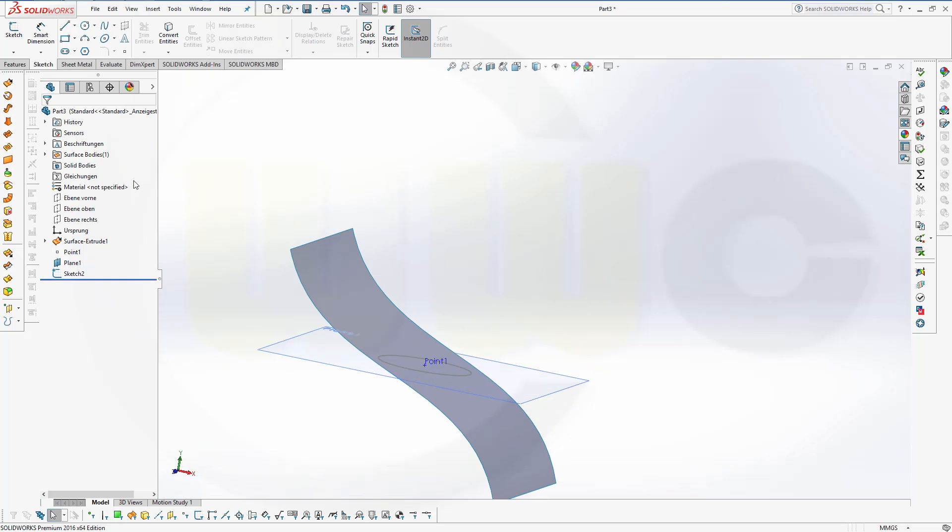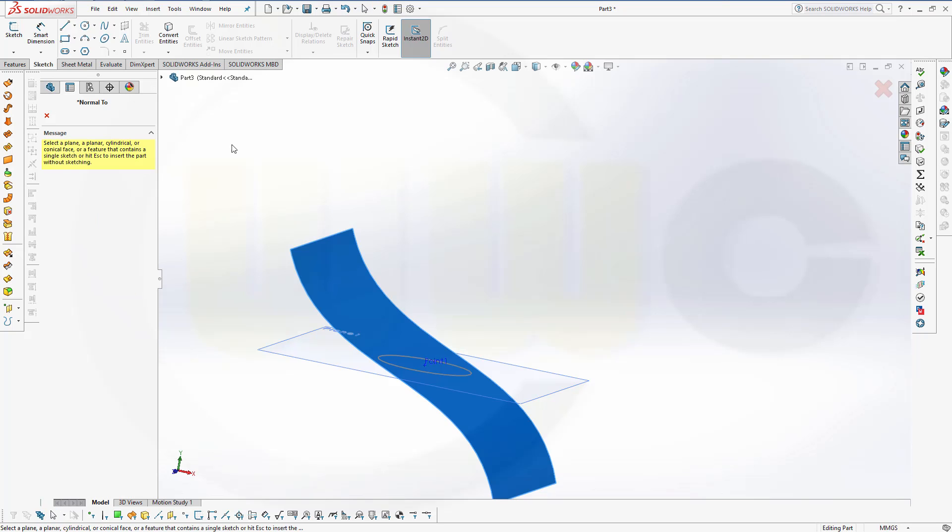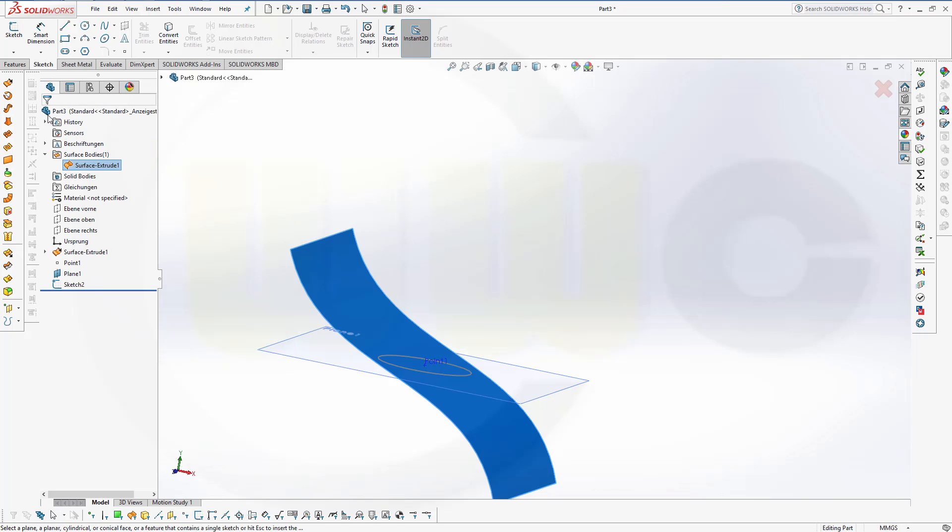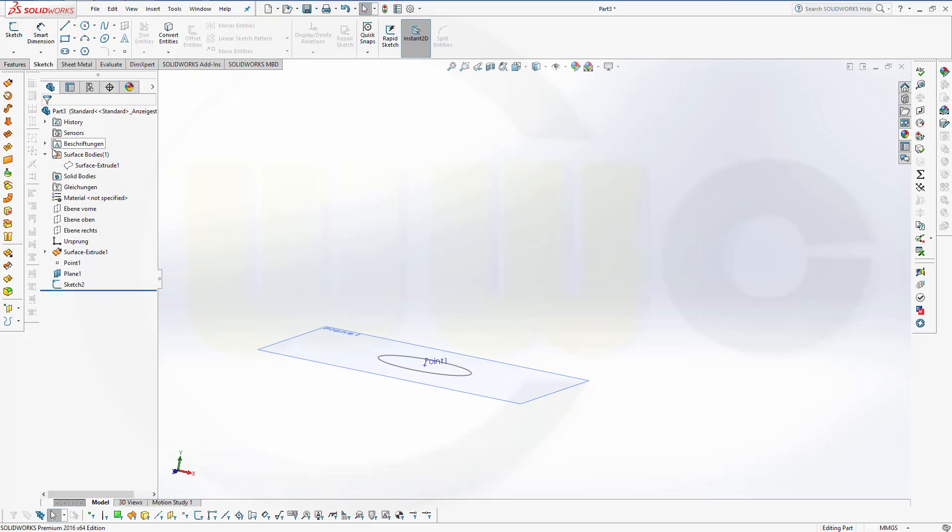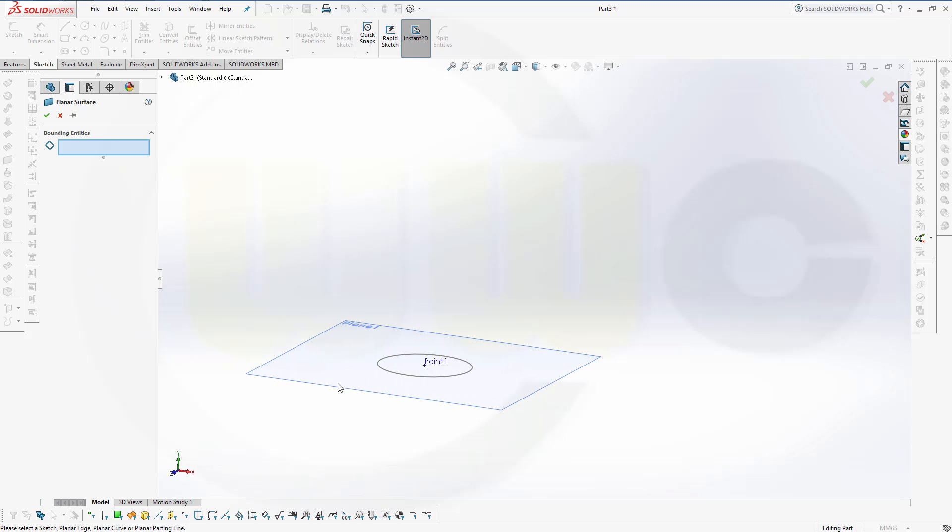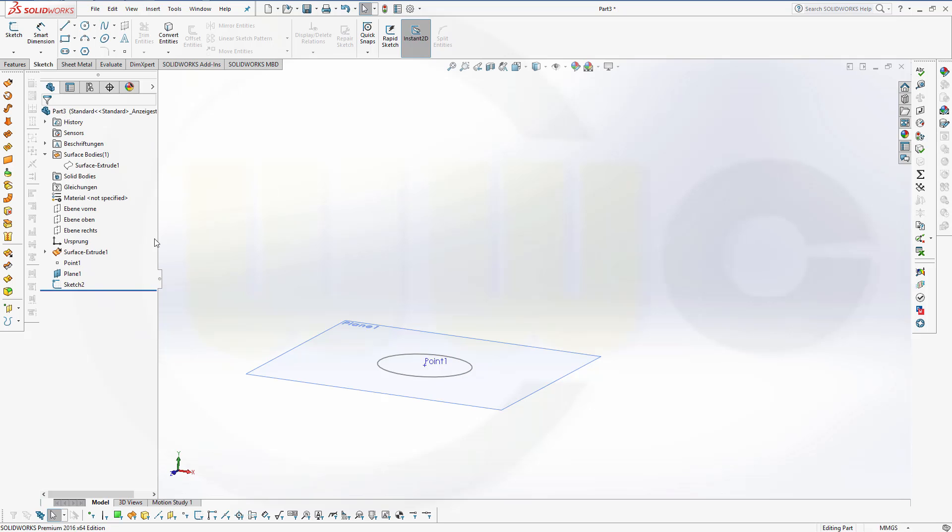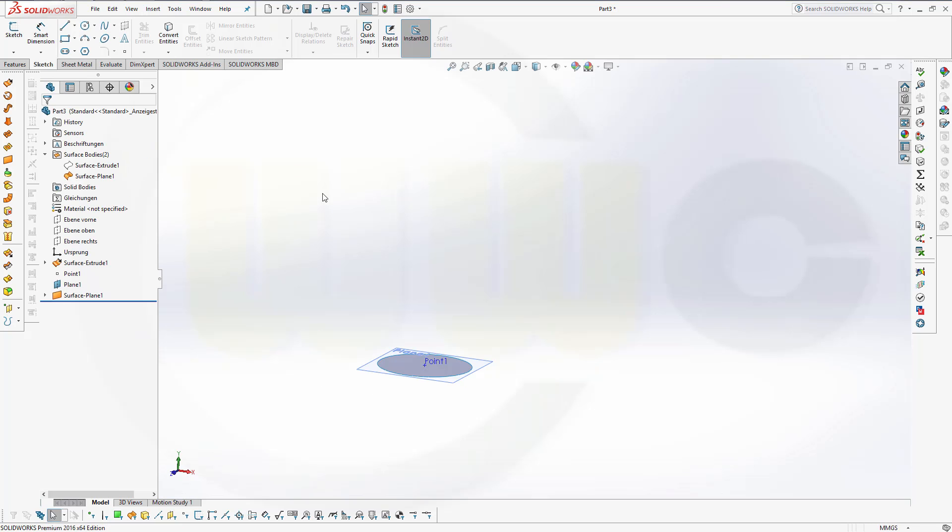Now let's hide surface body 1. Then go for a planar surface with that sketch. Confirm.